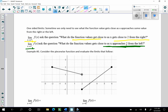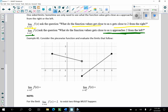Looking at a graphical example, the right-hand limit asks: what do the function values get close to as x approaches 2 from the right? I'm approaching 2 from the right. Here are the function points, and those y values are getting close to negative 1. So the limit as x goes to 2 from the right of f of x is equal to negative 1.